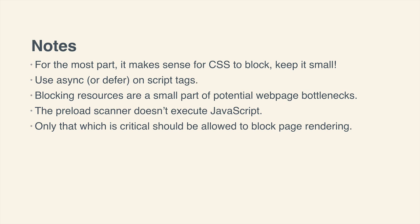So if you think about these classic analytics snippets where it sort of dynamically inserts a script tag into the DOM, well, that's actually working against the preload scanner. So if you are doing that with some of your code, you do want to make sure that it is the faster route.